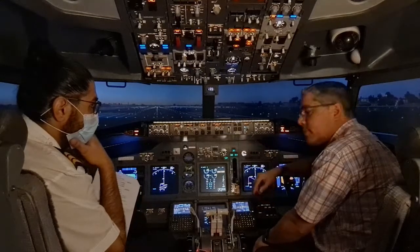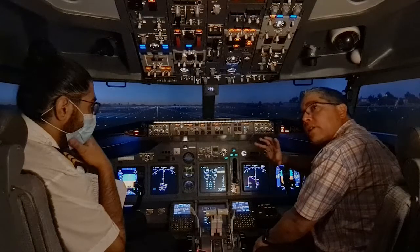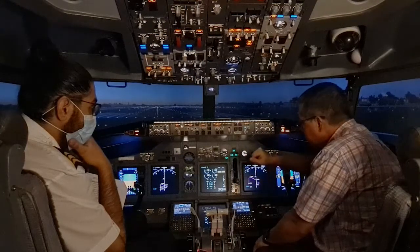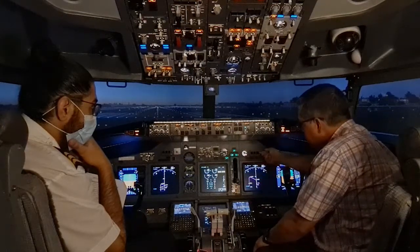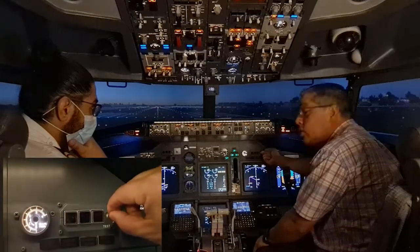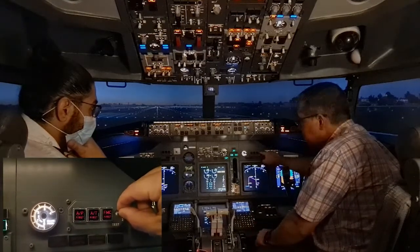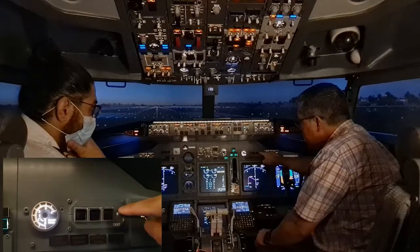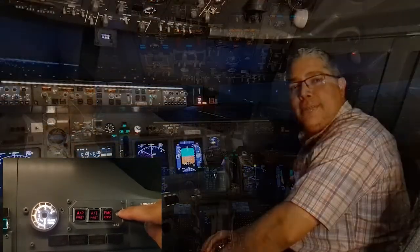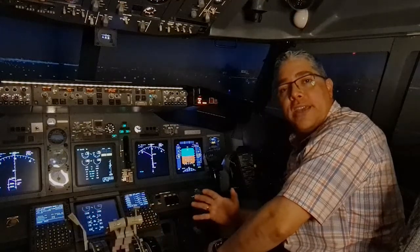Then we move to the disengage light test switch. We have two positions here — note there is a difference between the simulator and the airplane. When we select position one and hold it, all these lights should be amber. When we hold it in position two, only the FMC light should be amber.